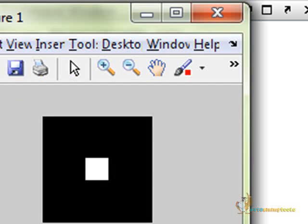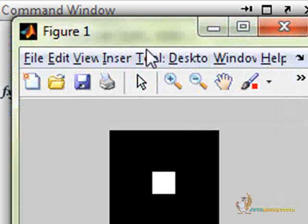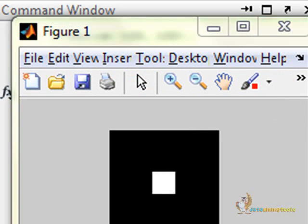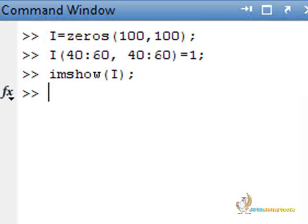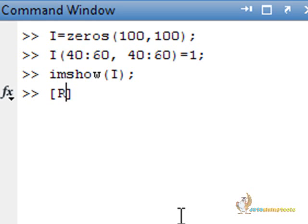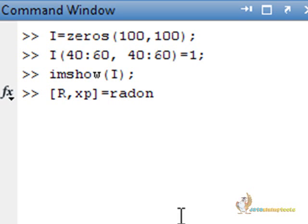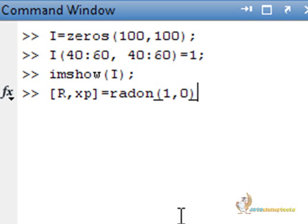Here we go. Here we have the image. Now, we will use the Radon transformation on this image. Radon, one comma zero.